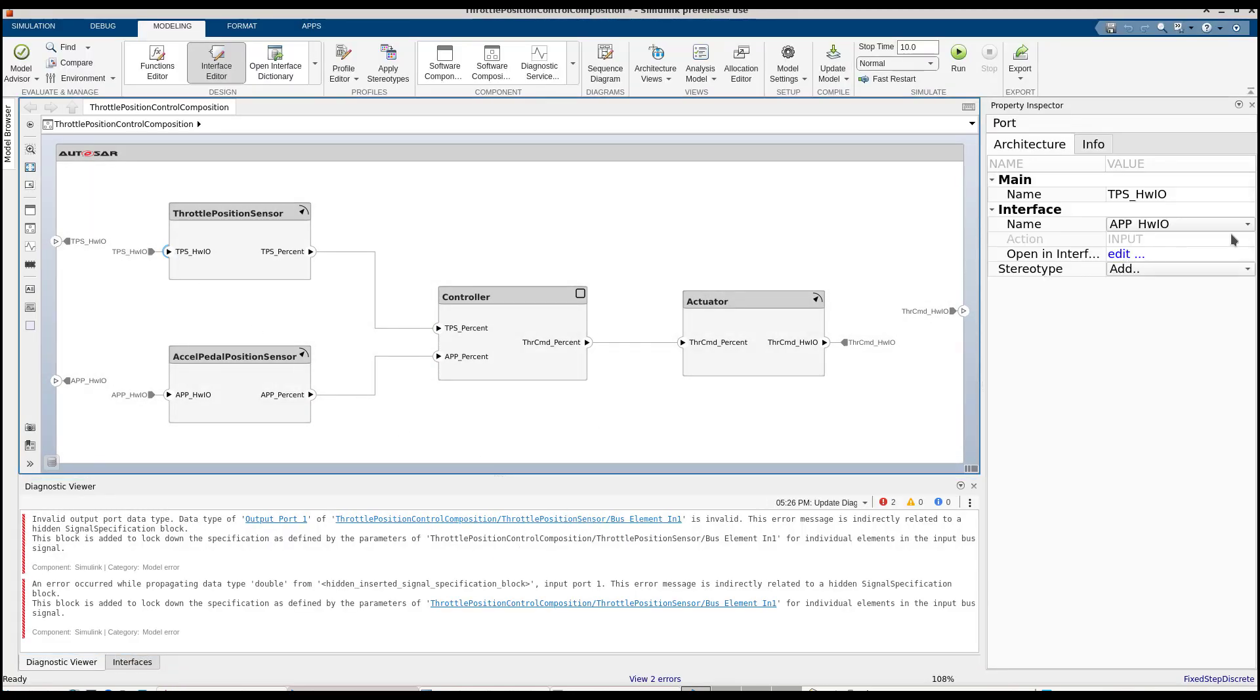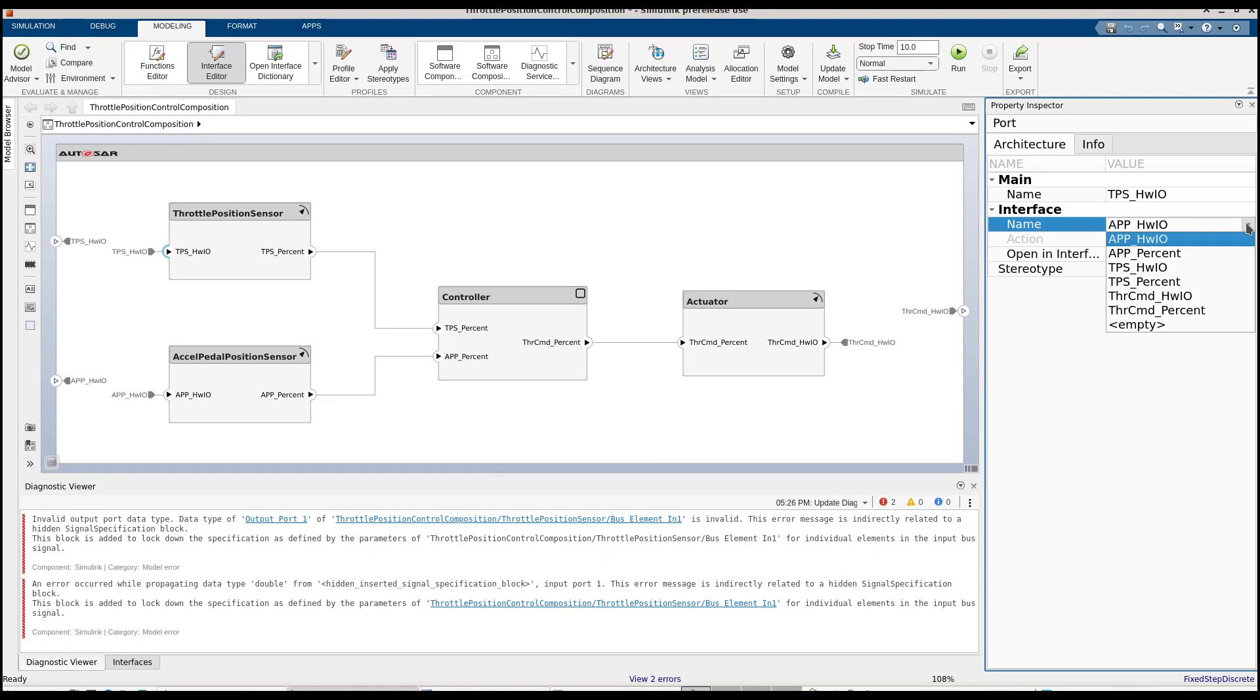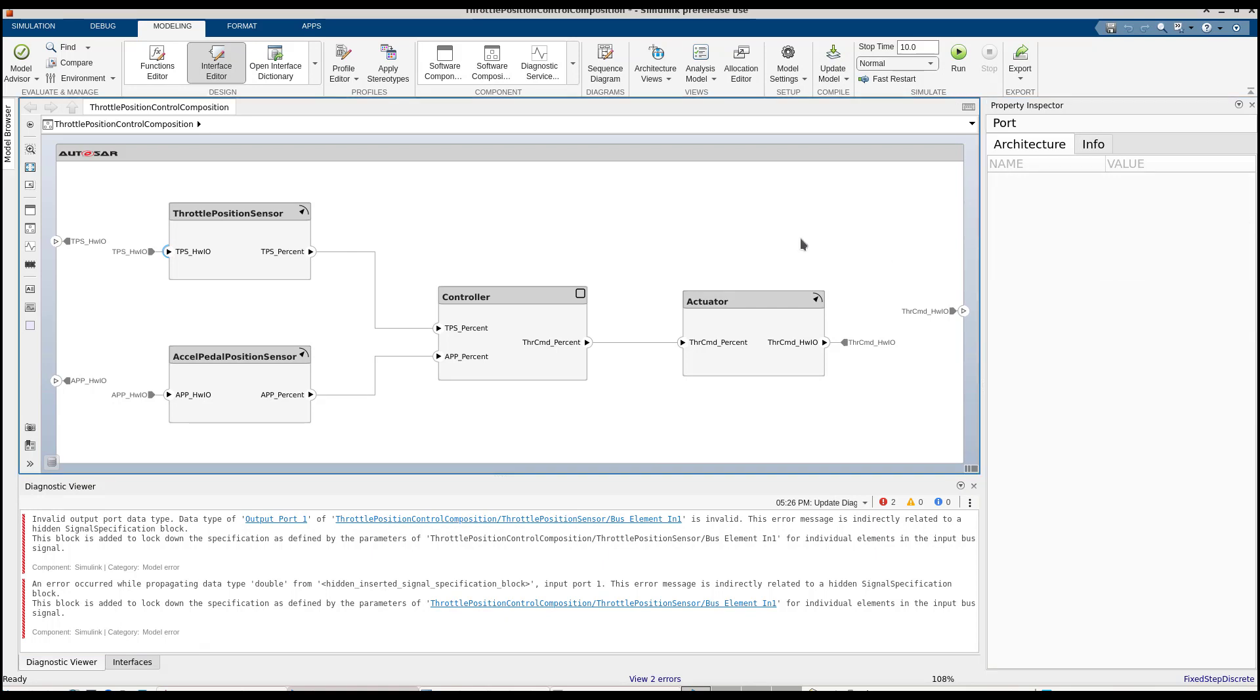And indeed, here, it looks like I've made a mistake with assigning the wrong interface. Let's fix that and try again.